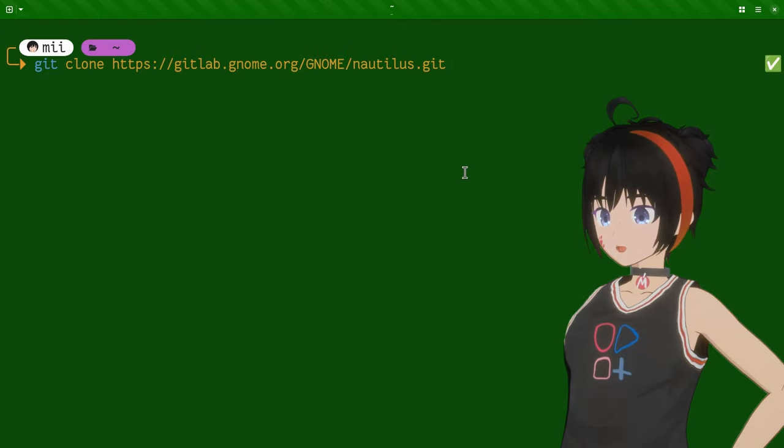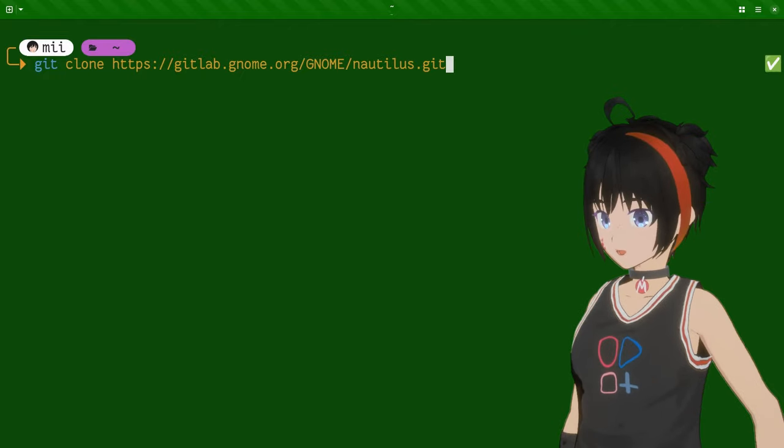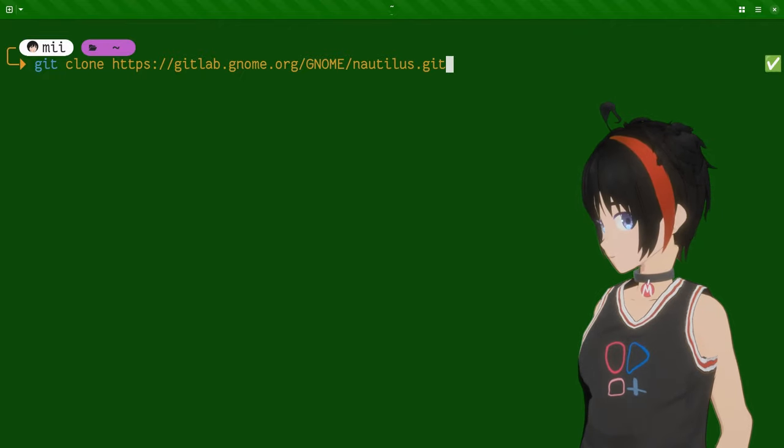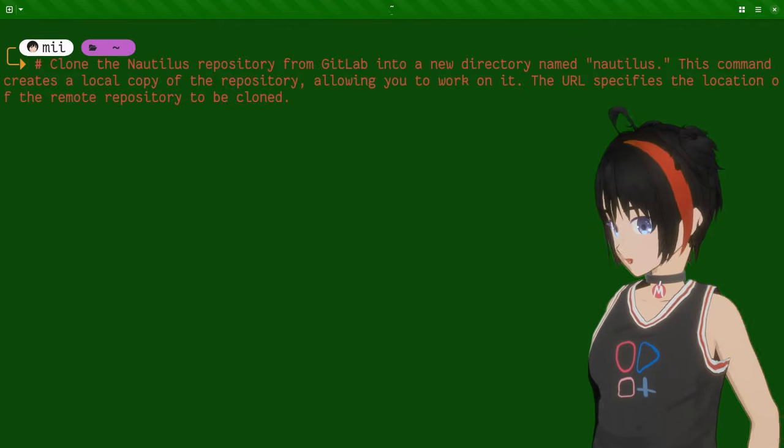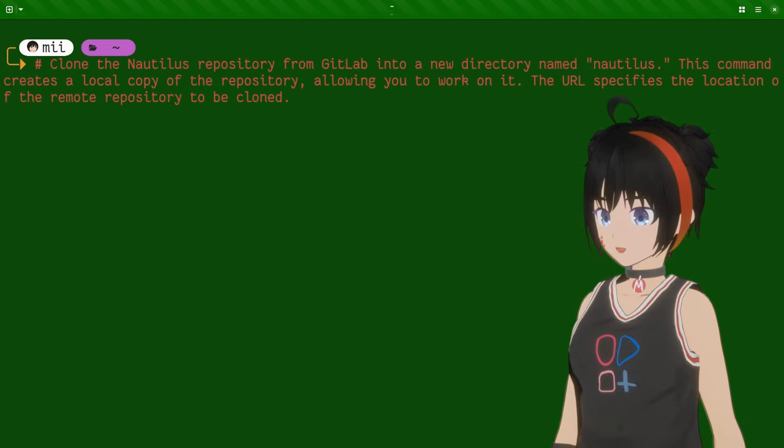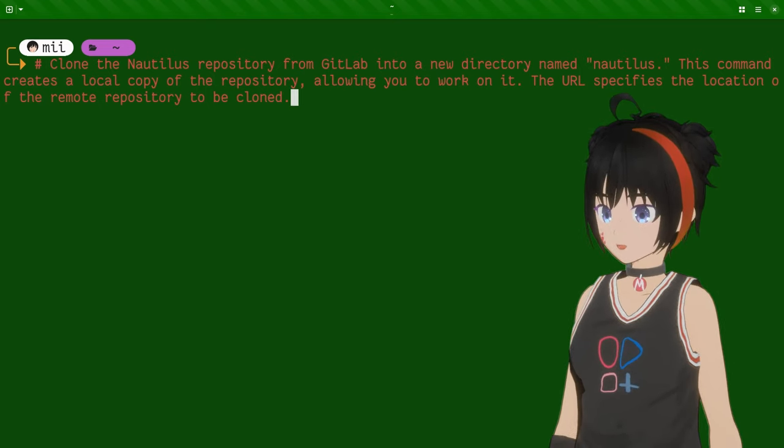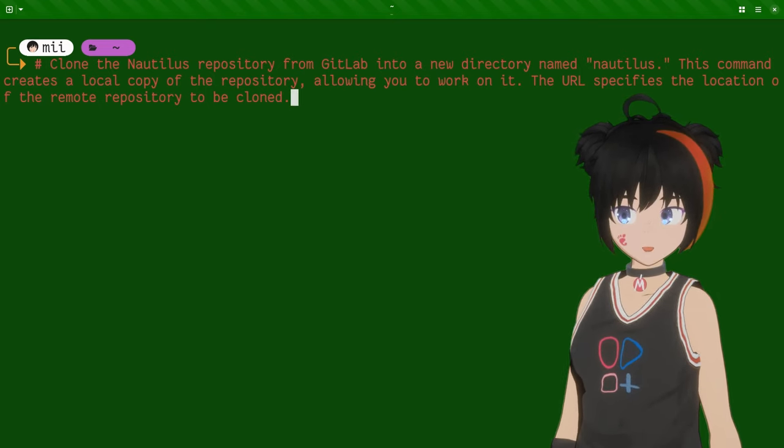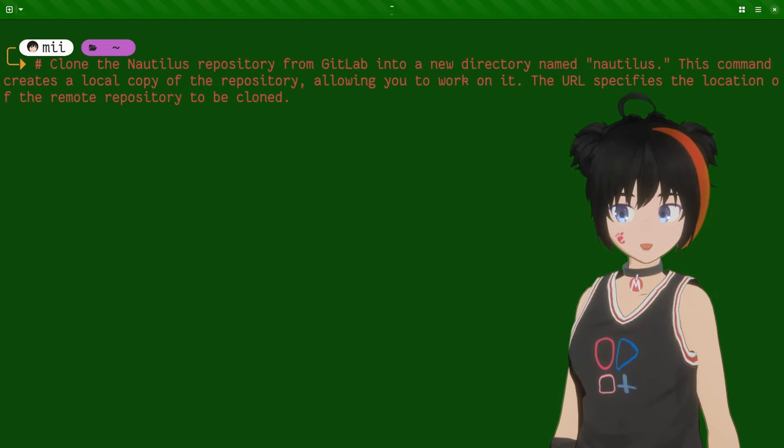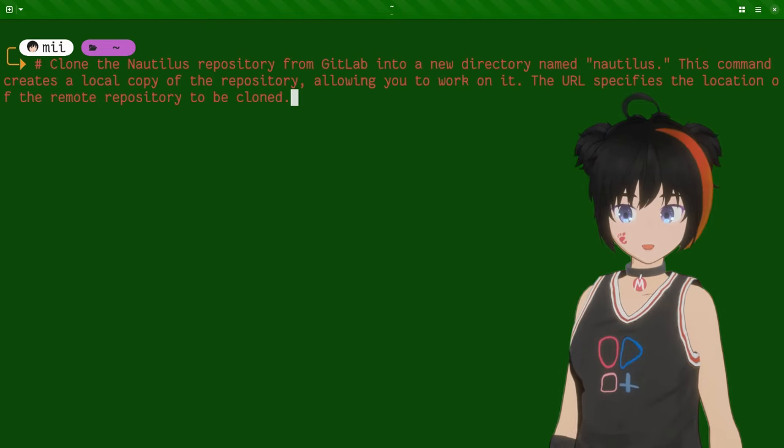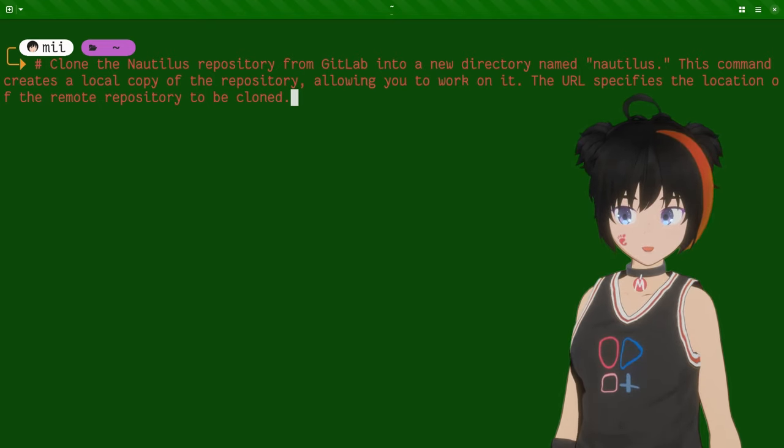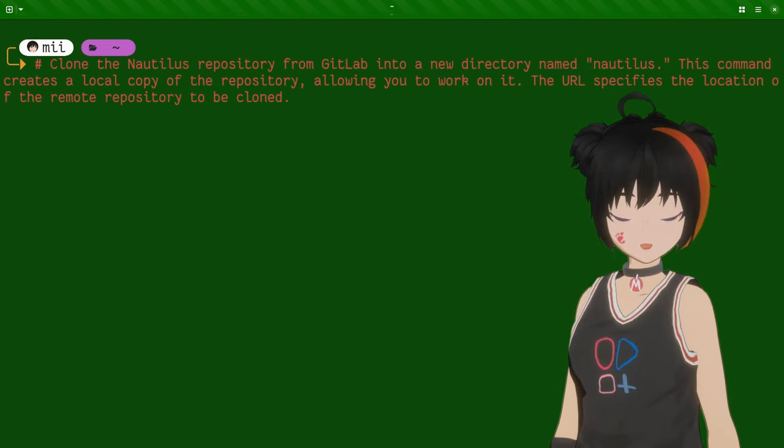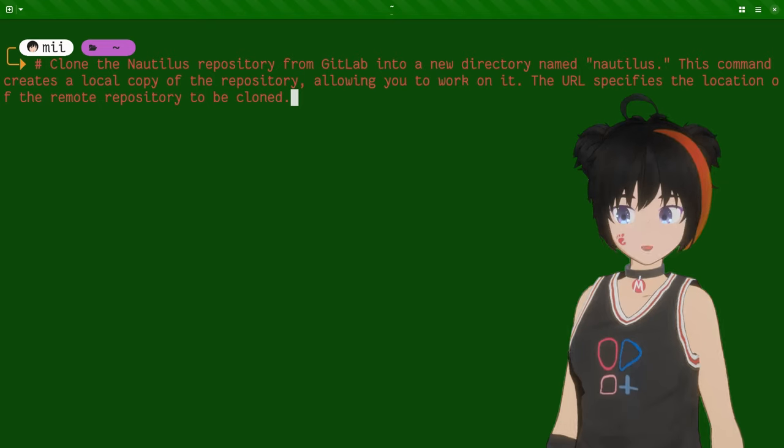And we can do the opposite too. When we have a command, we can press Ctrl-P again, and it will explain it. So clone the Nautilus repository from GitLab into a new directory named Nautilus. This command creates a local copy of the repository, allowing you to work with it. The URL specifies the location of the remote repository to be cloned.